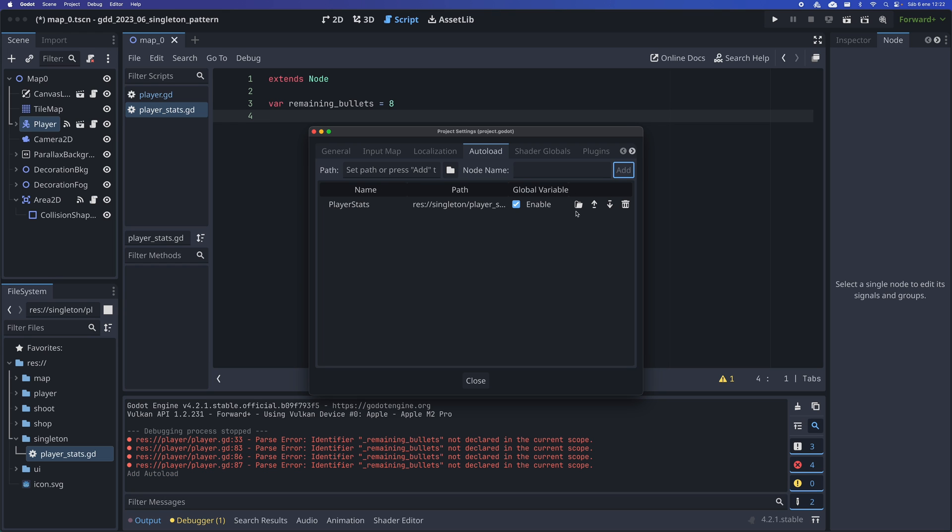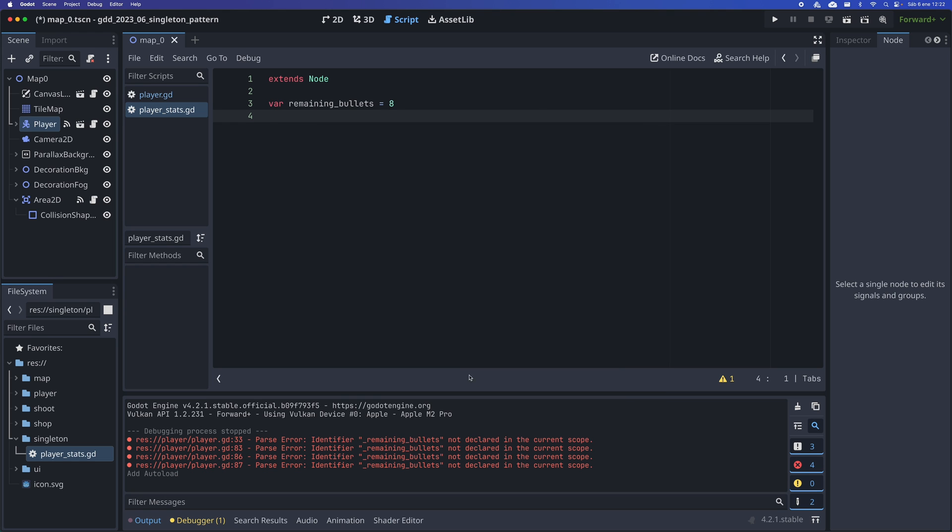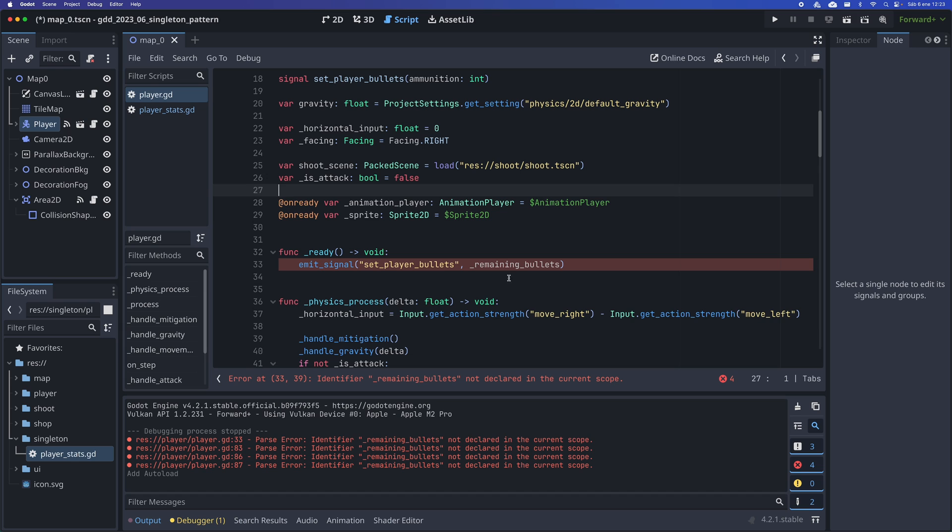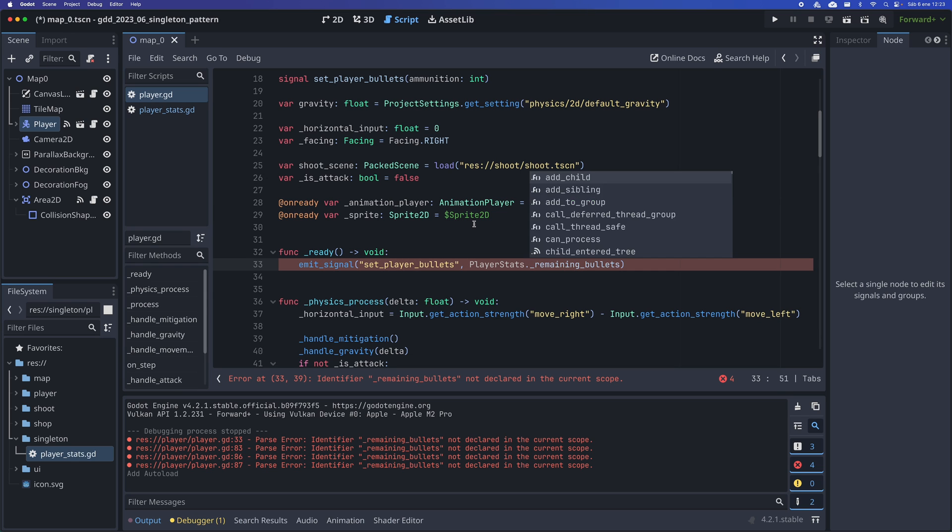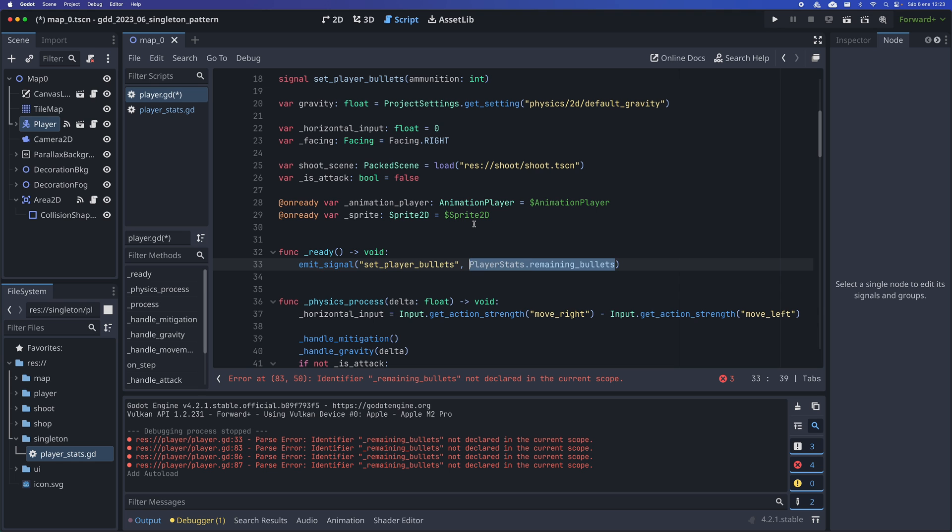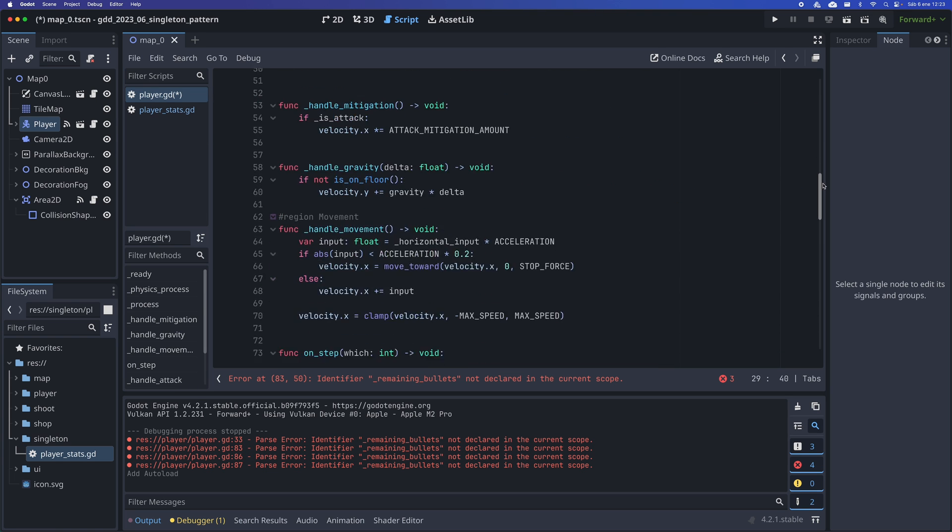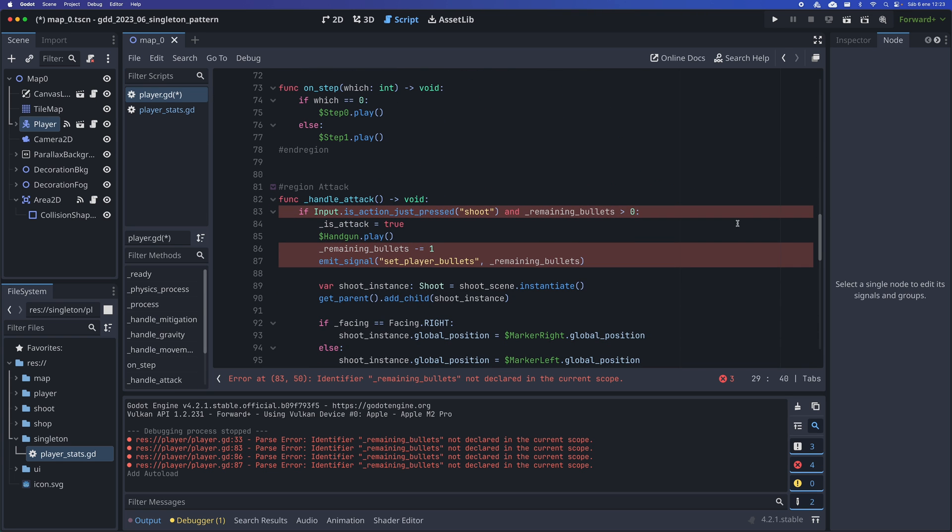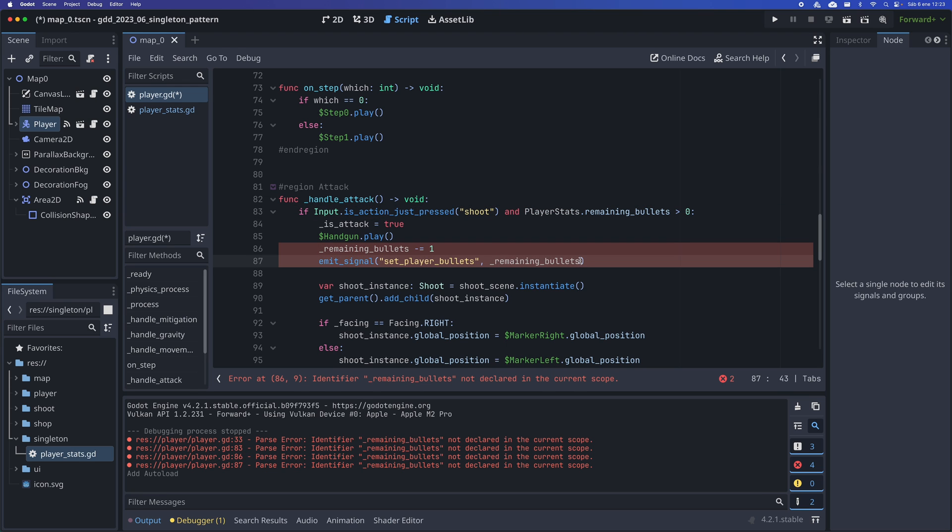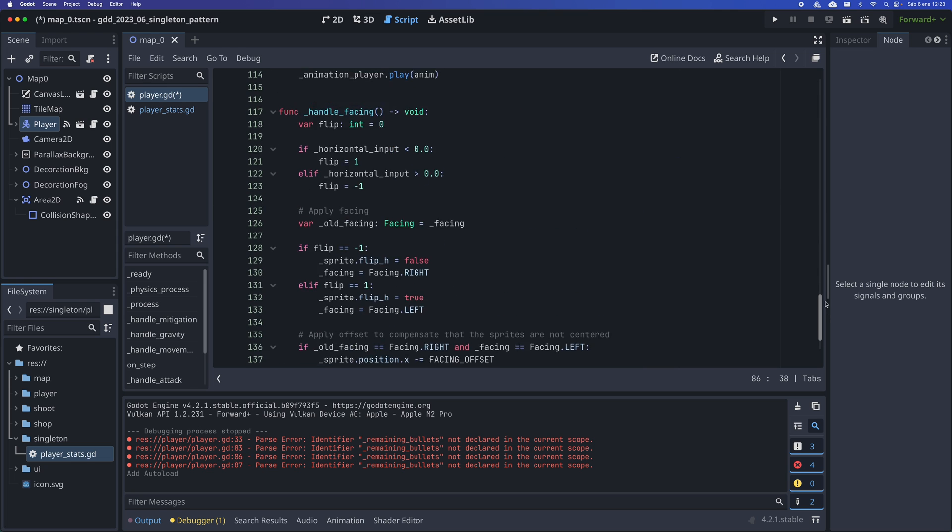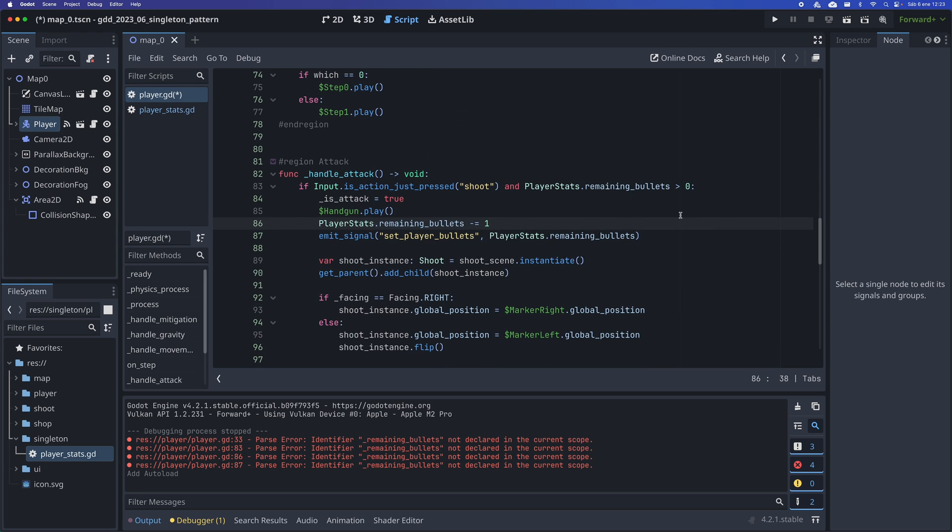From now on, this class is accessible from any script in the project. Now, the only thing I have to do is replace the use I made of the variable with PlayerStats.RemainingBullets. This way, the character's script will use this variable to count the bullets it has left. But since there is only one instance of this class, it does not matter if we change the scene. The variables in PlayerStats will always retain their value.